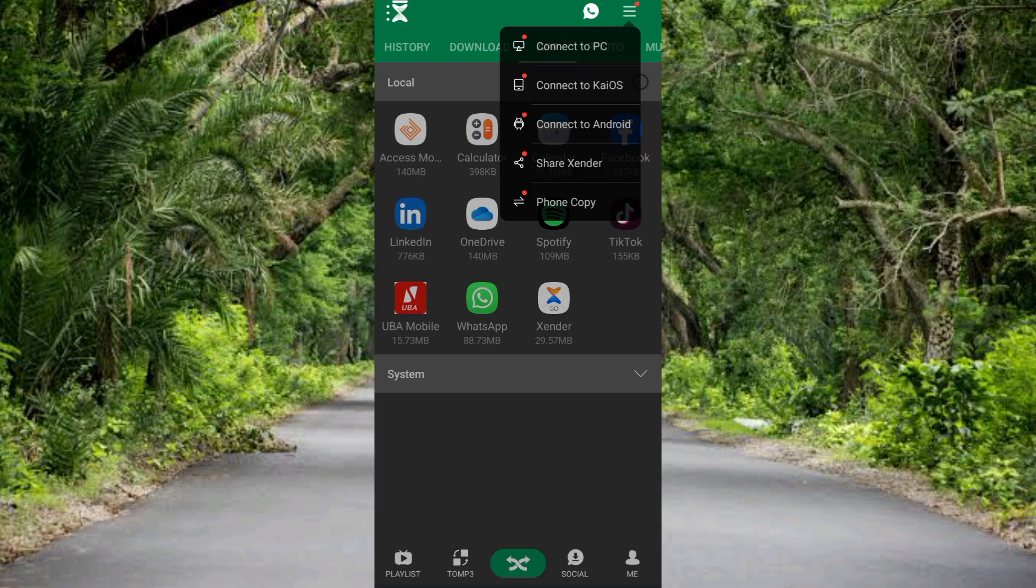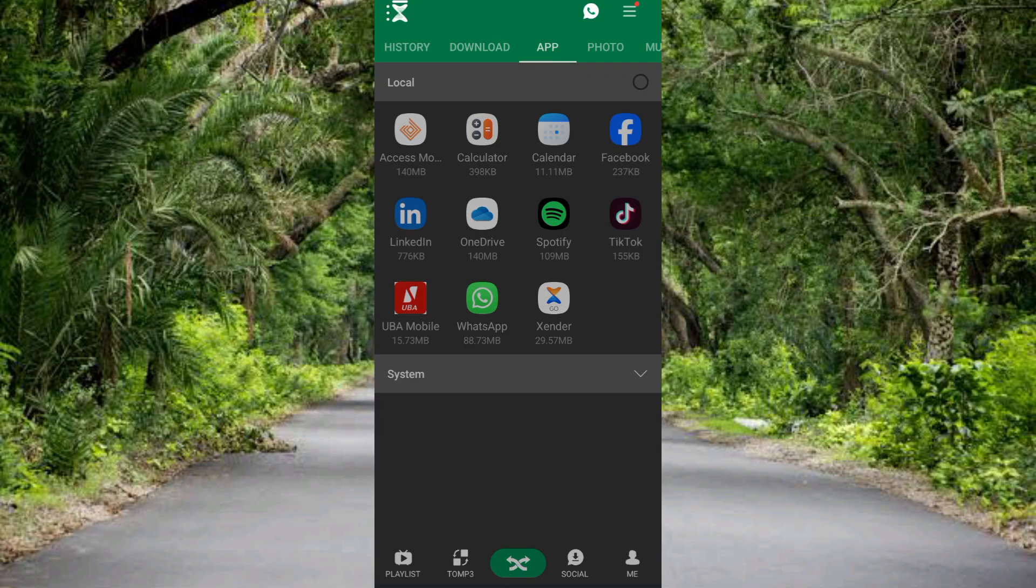So this is how you can download and install the Xender app into your mobile device, and I believe it was helpful. See you in the next upload. Bye bye, peace!